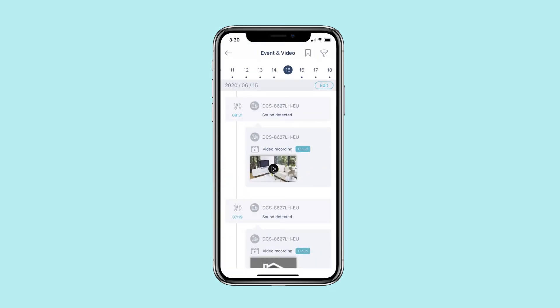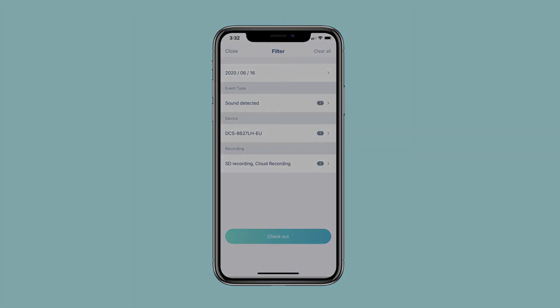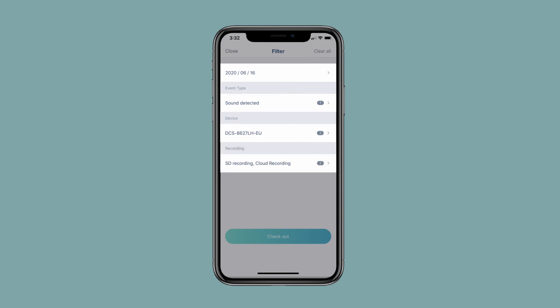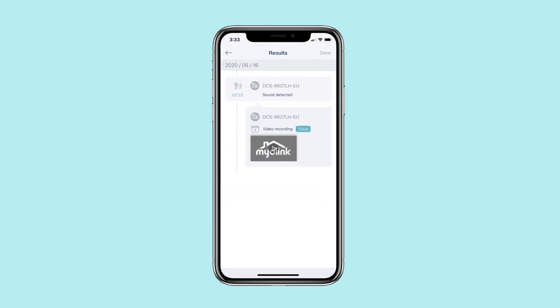Sorting through your recorded events and videos is easy with My D-Link. Tap the filter icon. Select your filters by date, event type, device type, or by recordings. You can select multiple filters at once. Tap checkout to apply the filters. The results are shown in a detailed timeline.